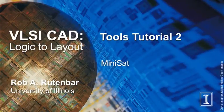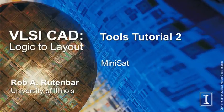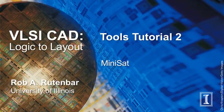Hi, I'm Nick Chen, one of the teaching assistants for Rob Rottenbar's VLSI CAD Logic to Layout course. This is the second tutorial in a series of video tutorials introducing you to several tools that you can use in this class.